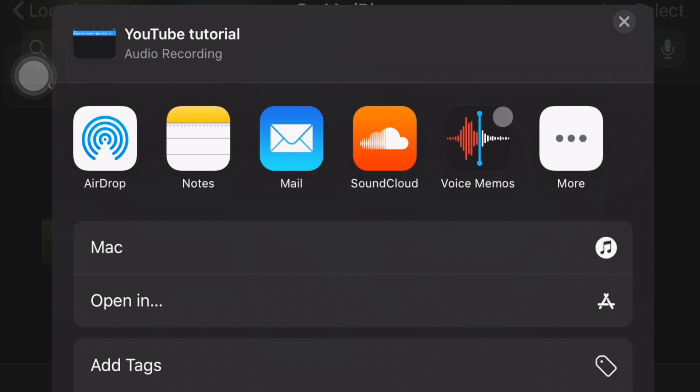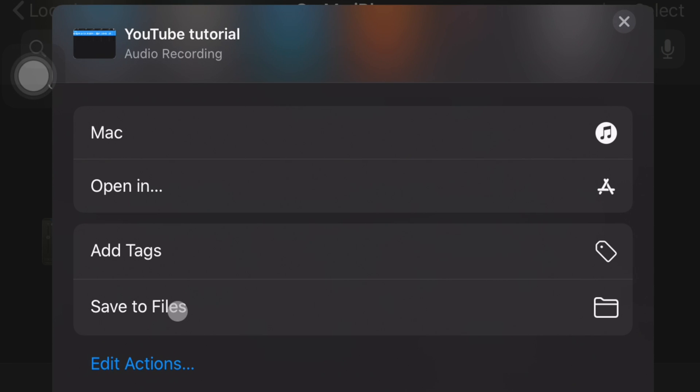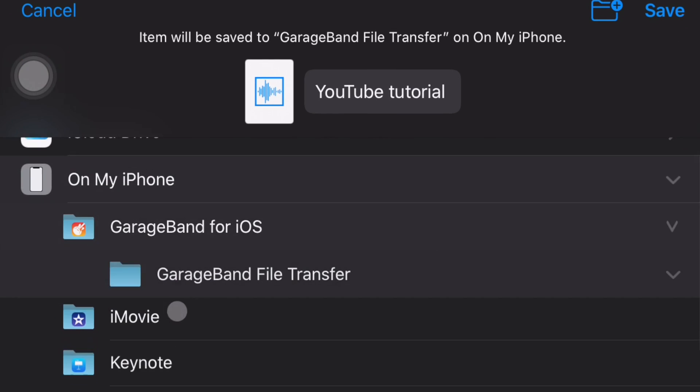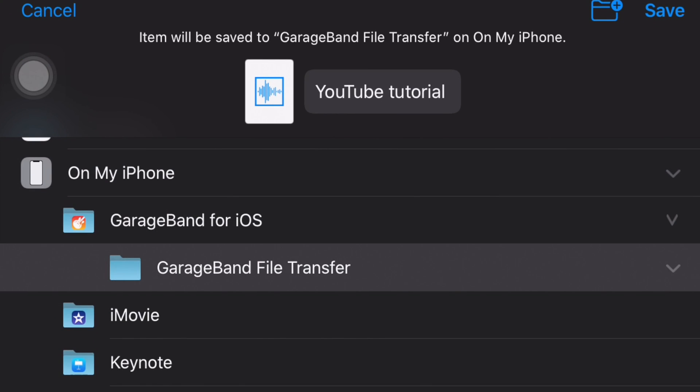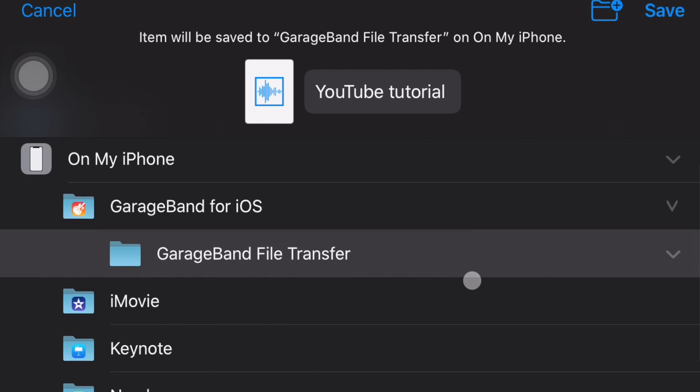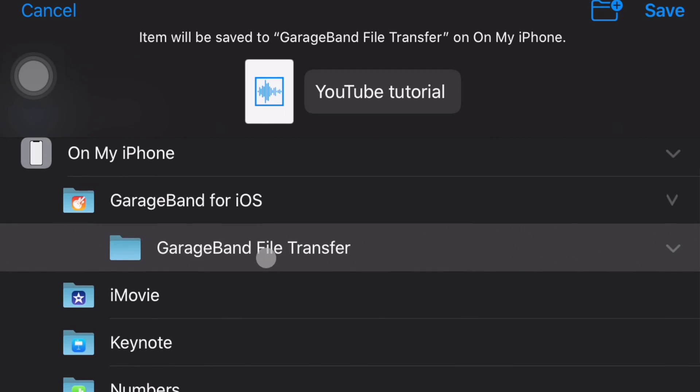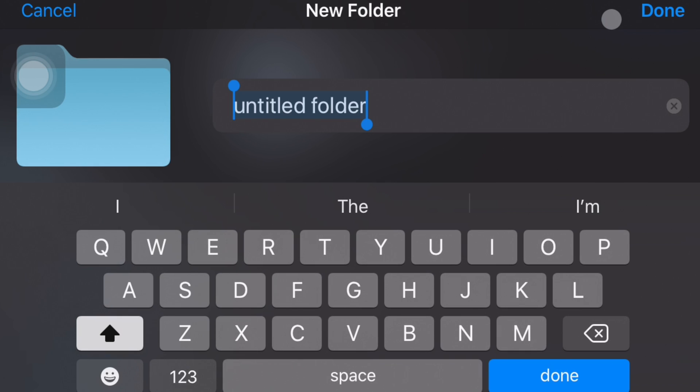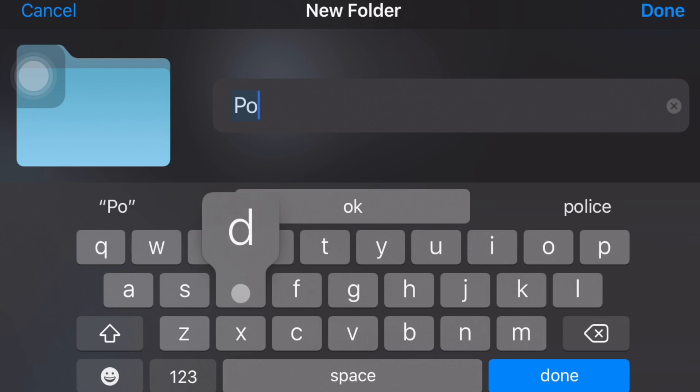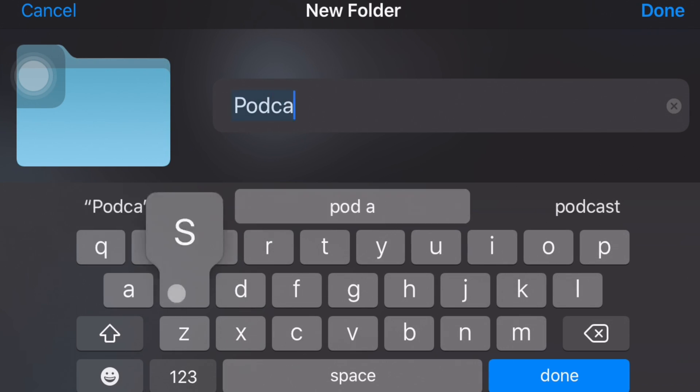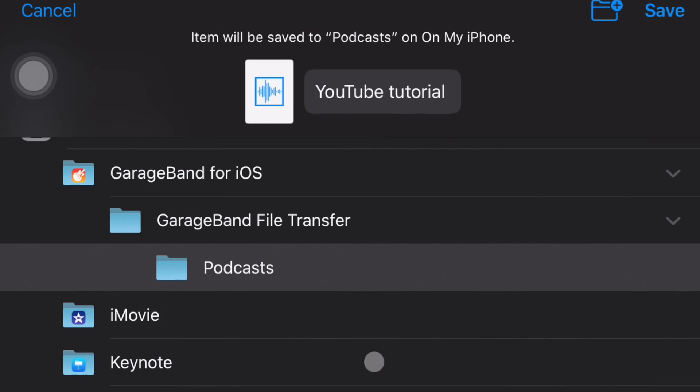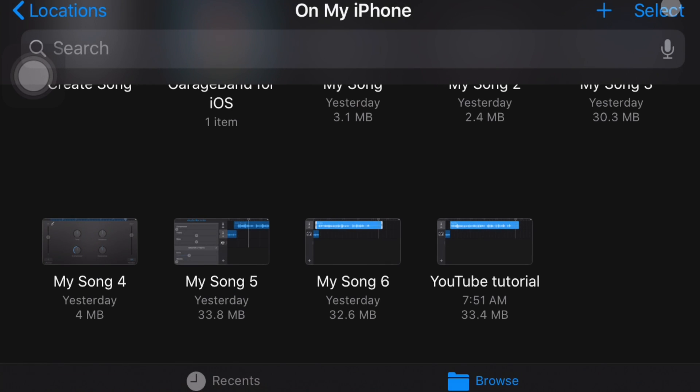Now, of course, I do have a Mac, so I can airdrop that over to my Mac if I want to. However, if you do not, then you can just save to the files of your iPhone, so it'll just be in your file manager, wherever you choose to put it. So it's exporting the song into a format that you can upload for your podcast platform. And, of course, I can put it in GarageBand File Transfer or create a folder. So if I want to create a new folder, I can create a folder here and just say podcasts. Done. So then I can just put it there. So then when I'm ready to upload to my platform, I can just upload it right from my iPhone.